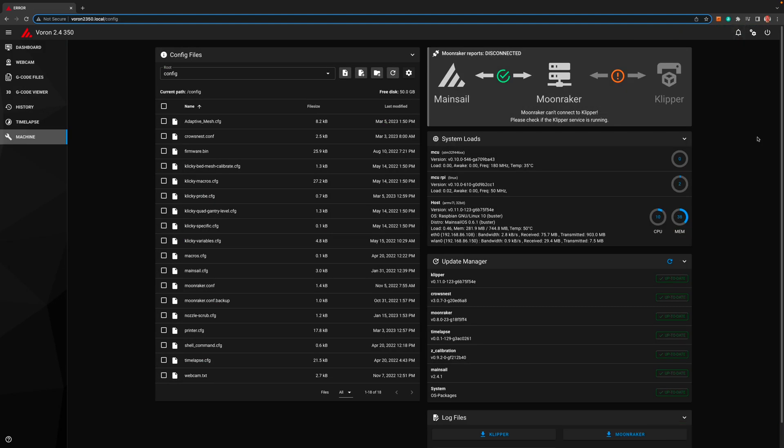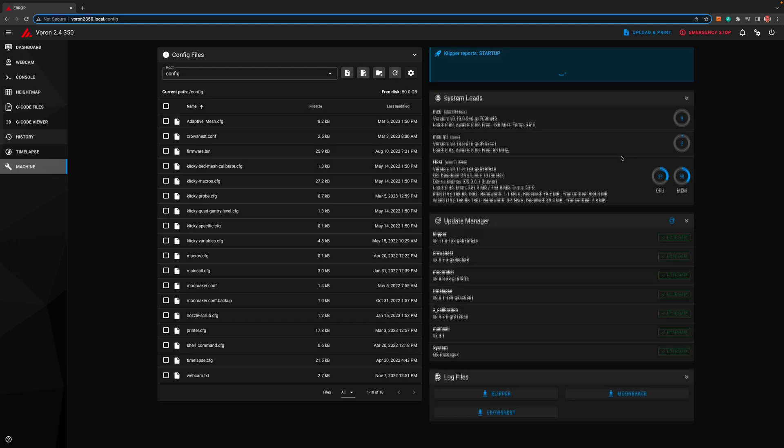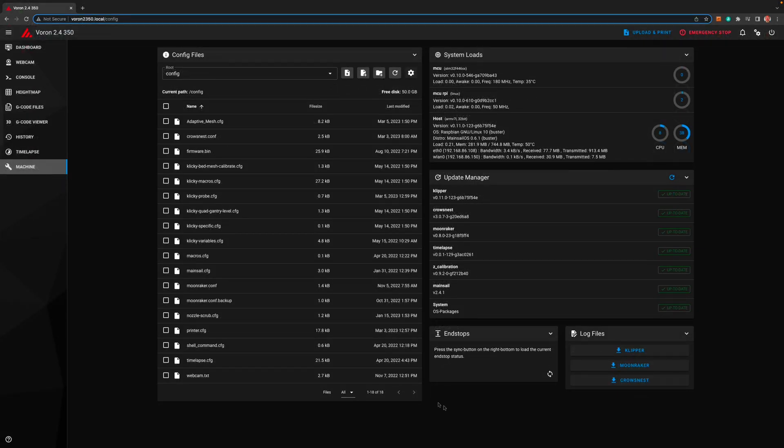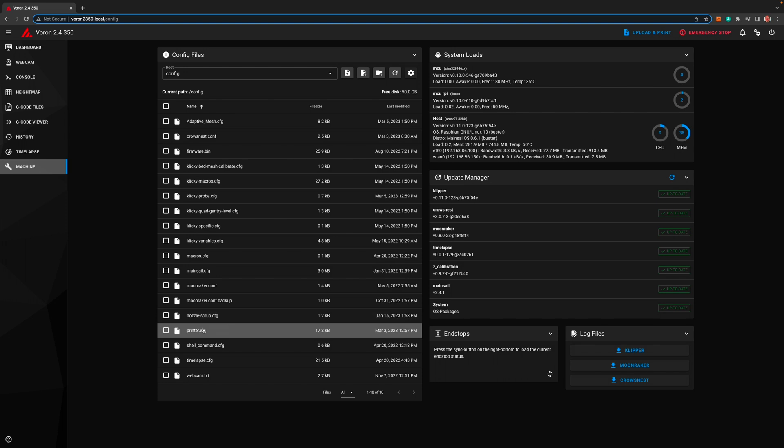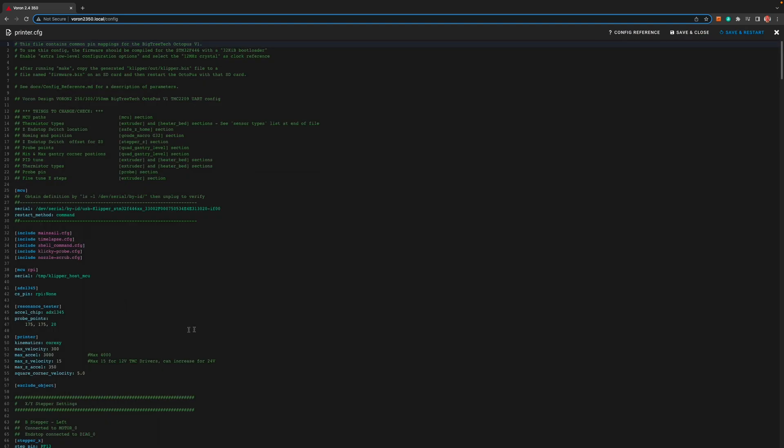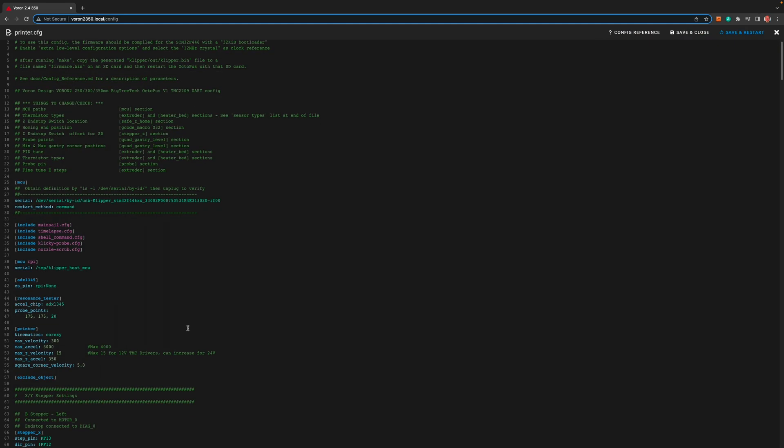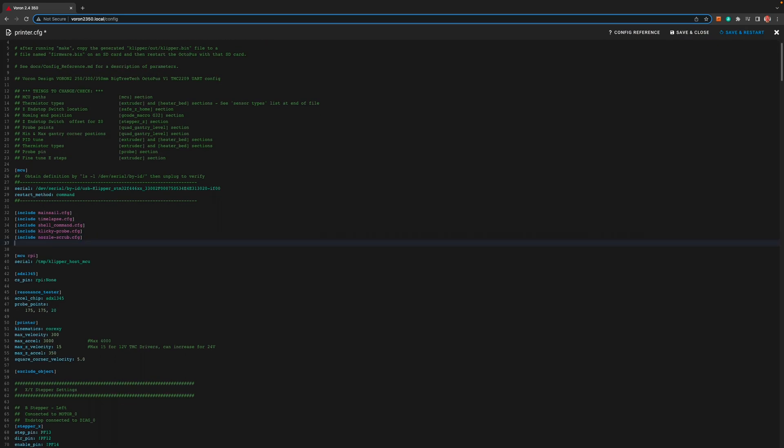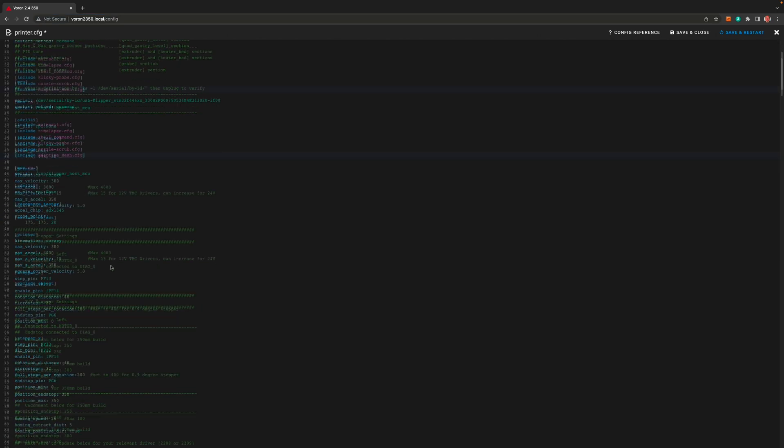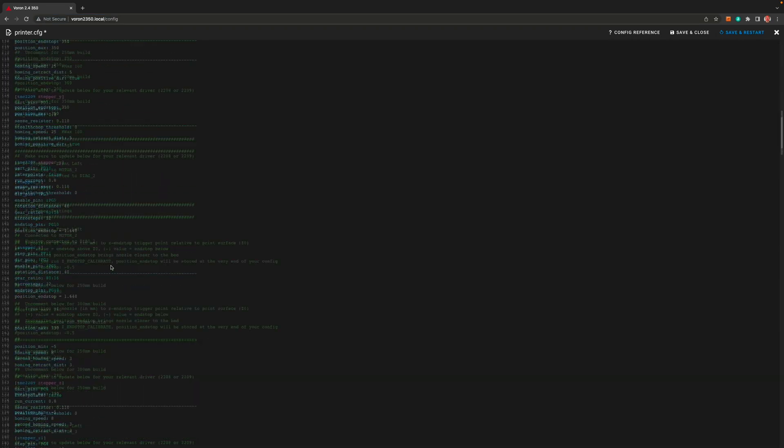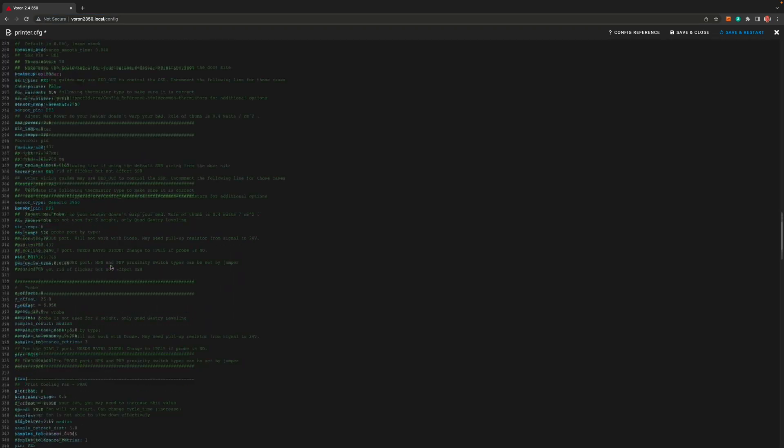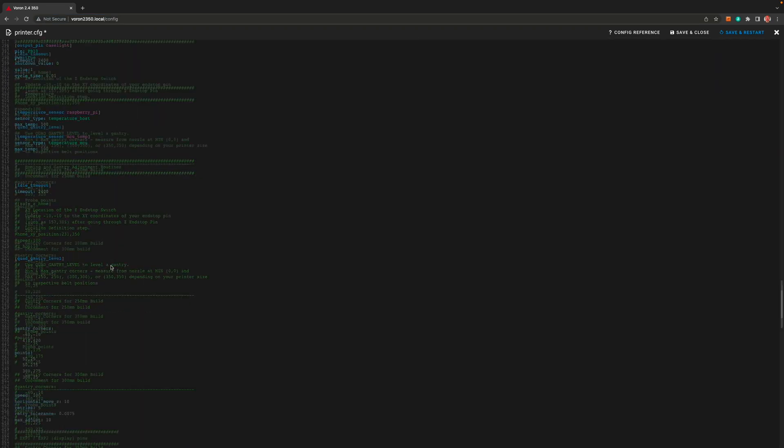Once it restarts and there are no errors we're almost there. Next we need to add some things to the printer dot cfg. So go to it and click on it to edit it. We need to include the adaptive mesh cfg file. I think it's best to have all your includes together near the top of the file. This does just like it sounds. It includes this file in the printer dot cfg. Next we need to scroll to near the bottom of the file for the print start macro.